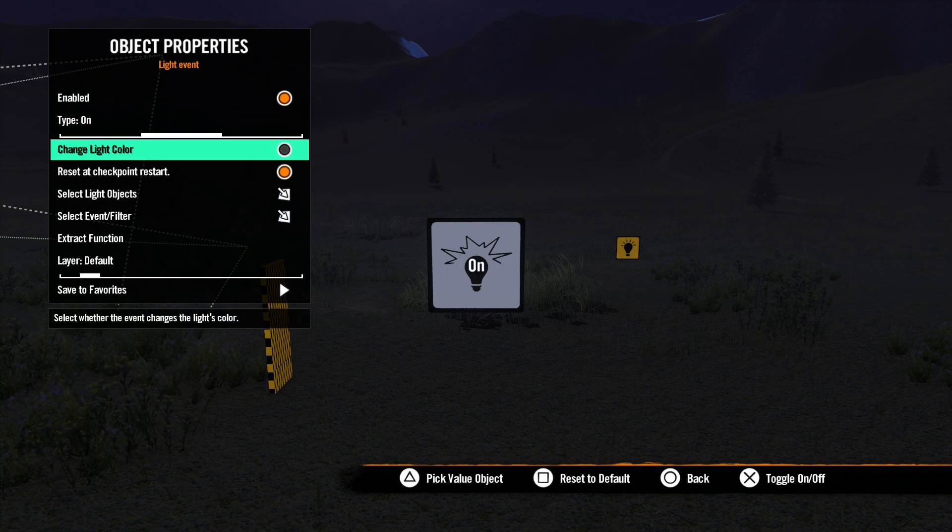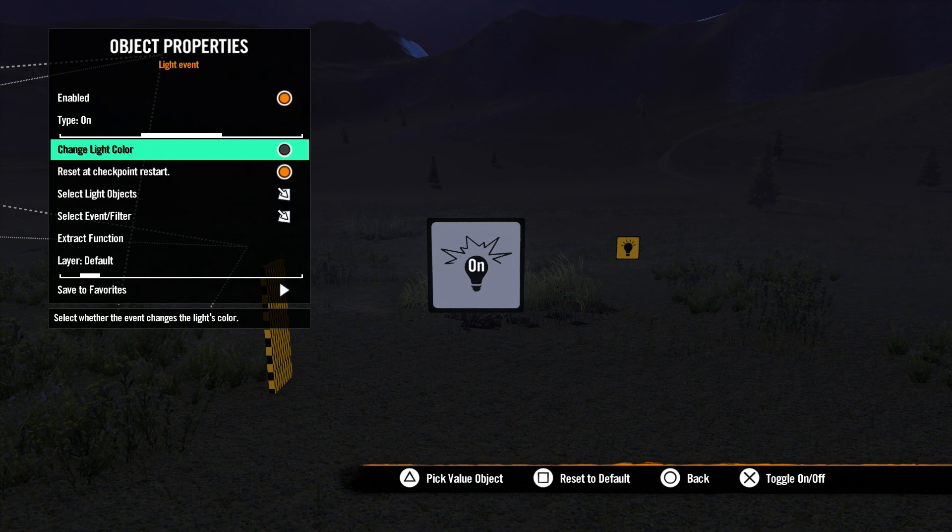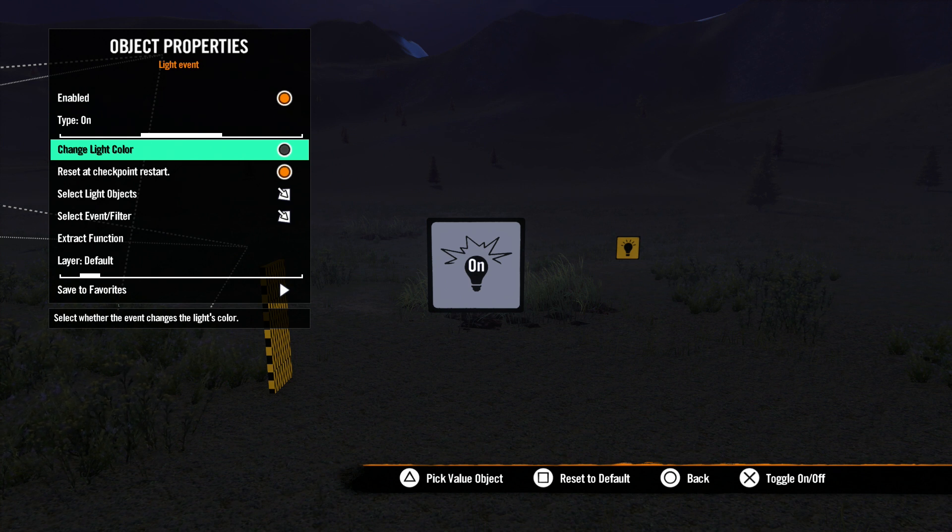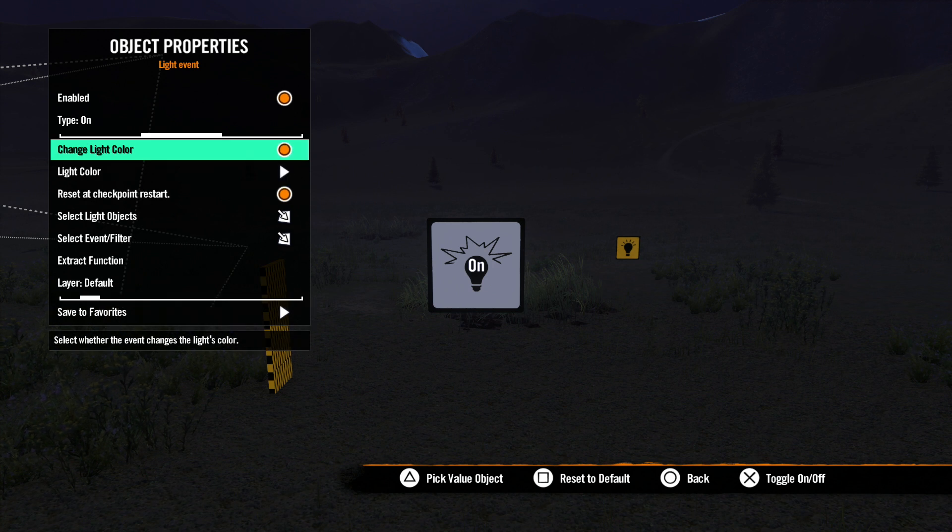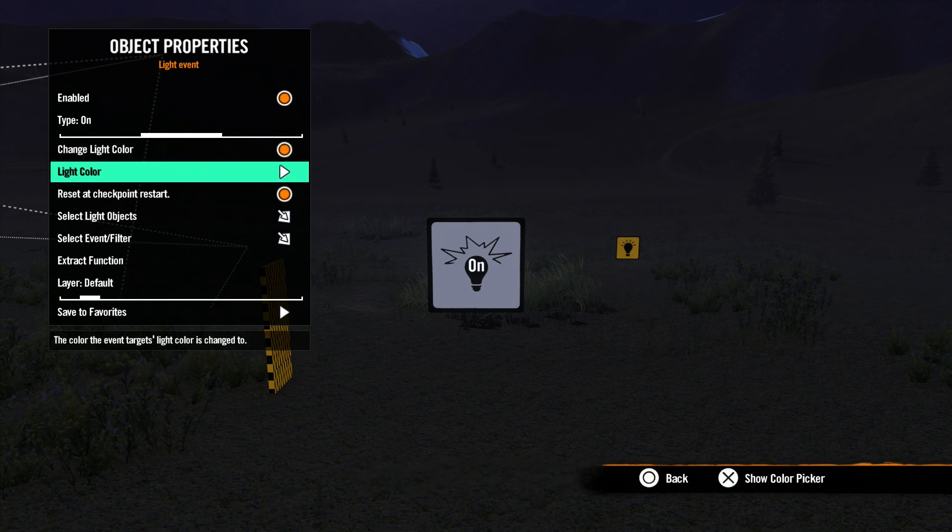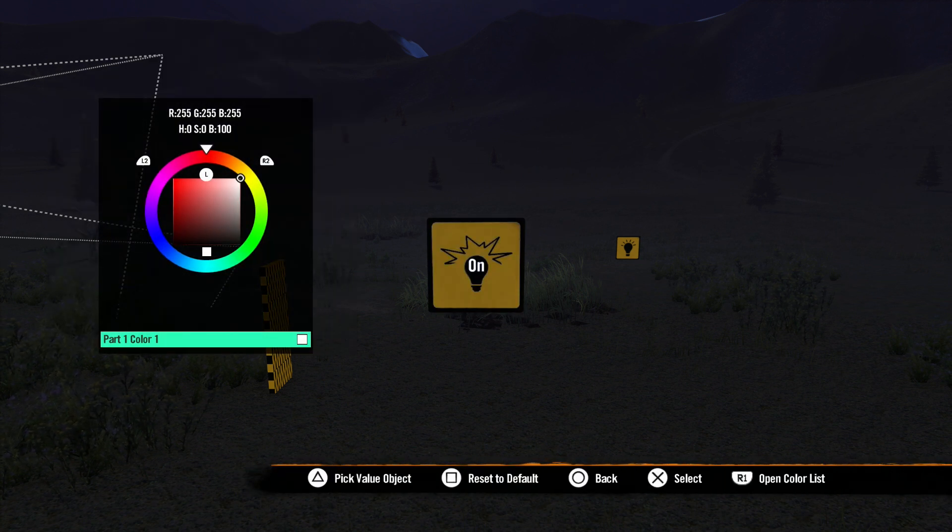Next, we have Change Light Color option. This is used to change the color of the light emitted, not the light source. The normal color event would do that. With the Change Light Color checkbox checked, the Light Color Picker option comes up for you to select a color.